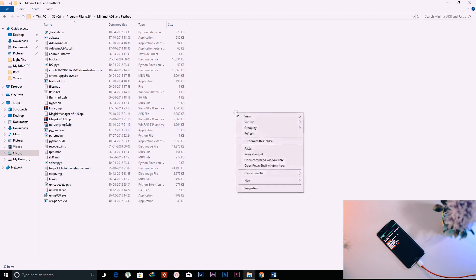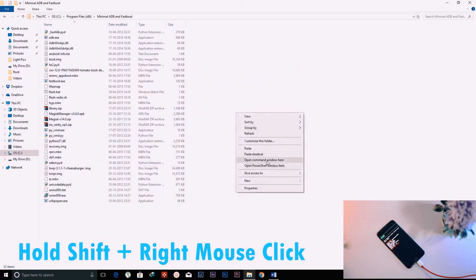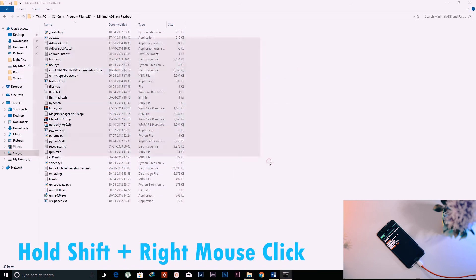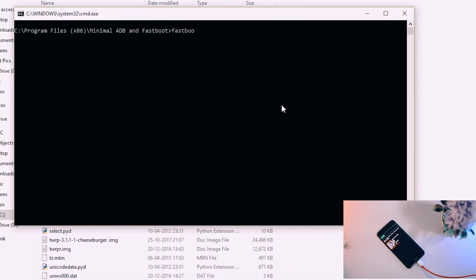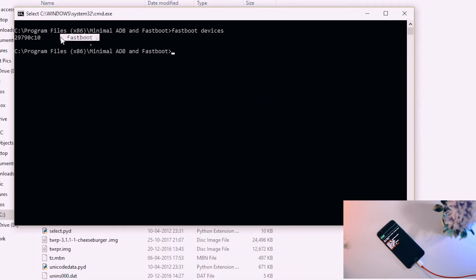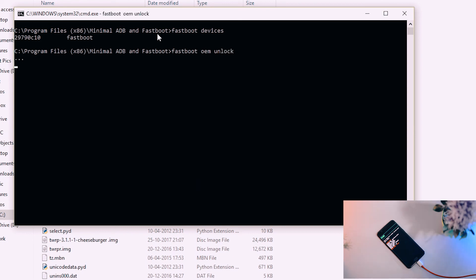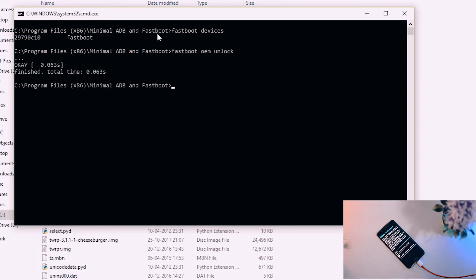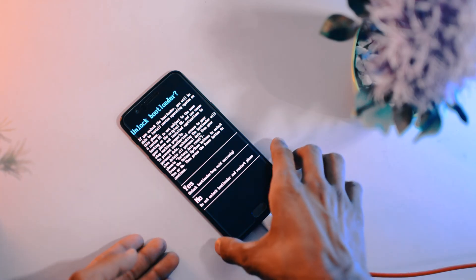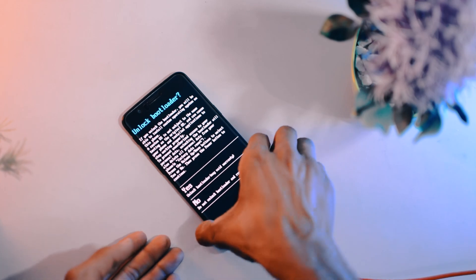Go to that folder, then Shift + right-click and select Open Command Window Here. Type 'fastboot devices' and your device name will be listed. Now type 'fastboot oem unlock' and hit Enter.